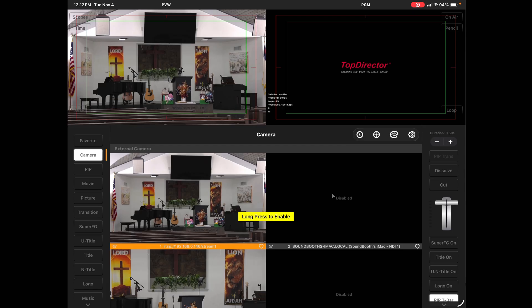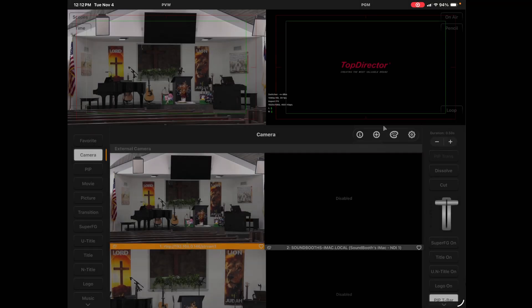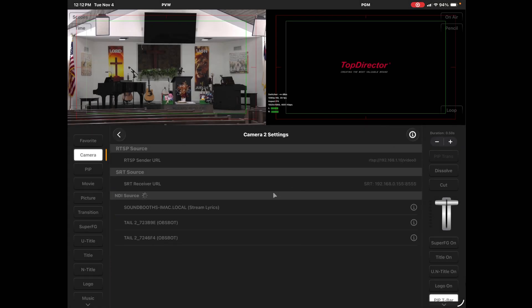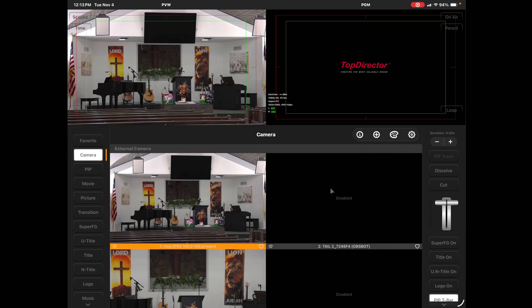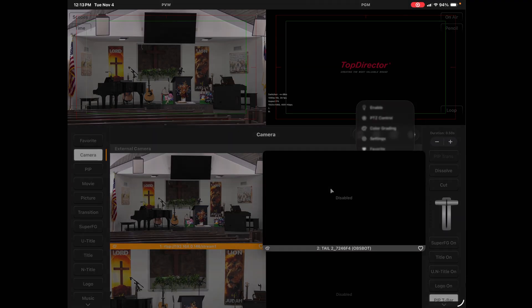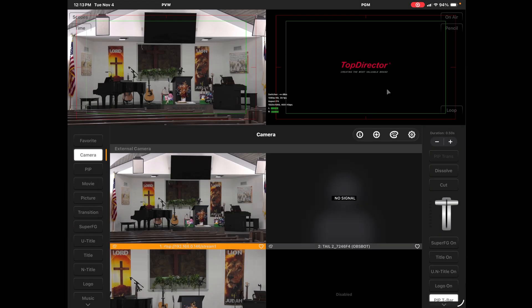And then I want to go in and get an NDI. Let's see. So let's enable that one. Like it says, long press to enable. Let's go to settings. And let's choose. Well, we're guessing again. Let's see if that 6F4 is the side view. Enable. It is the side view. So now I have my three cameras set up in Top Director.